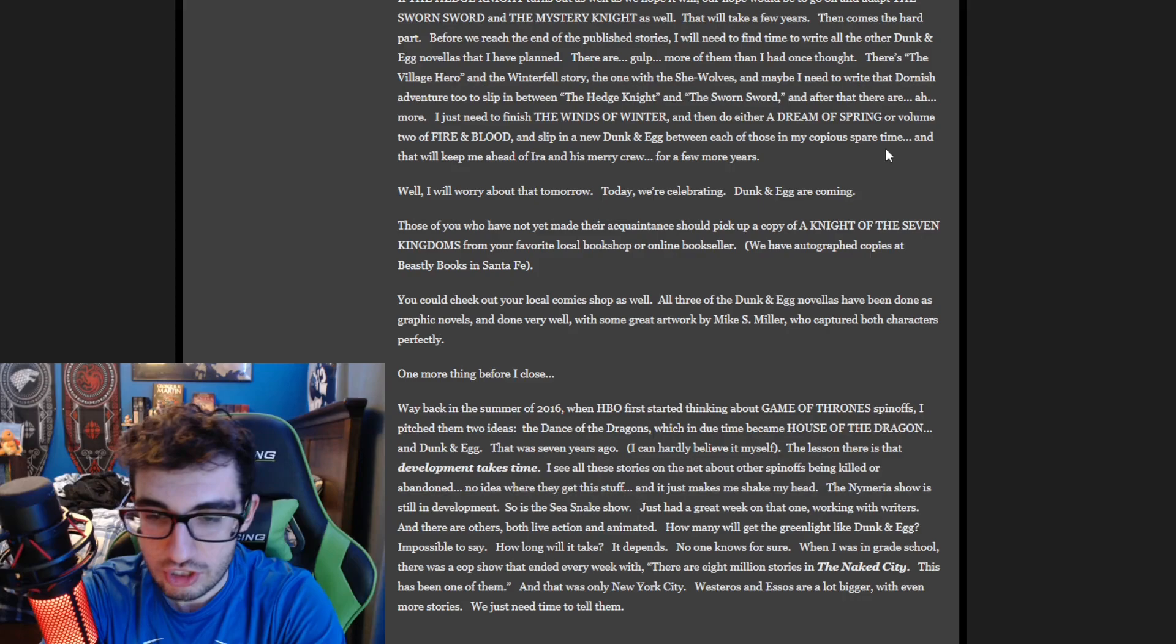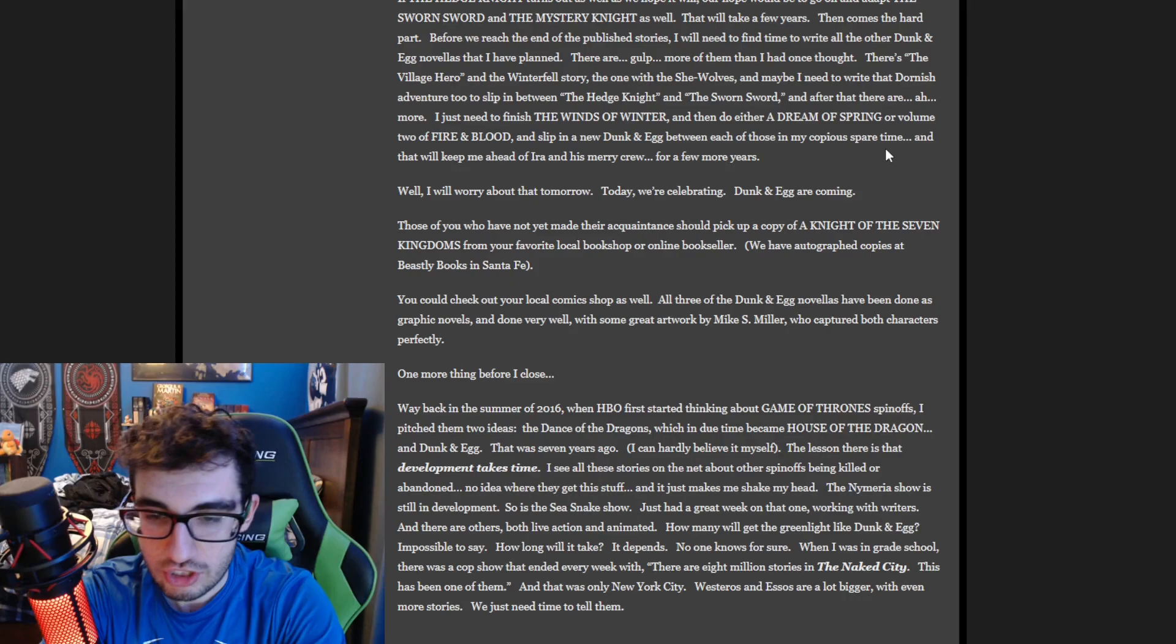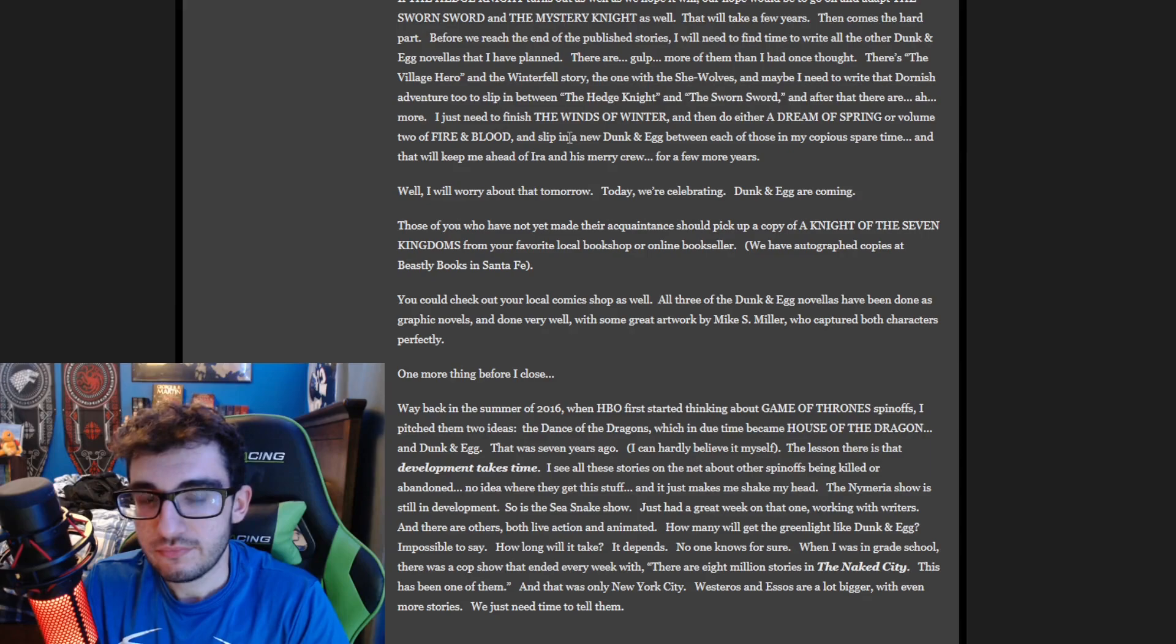And I think when you look at it, it is a little disheartening when you see things like this and it doesn't look like, 'Oh, George is like, hey, I need to finish Winds, that's it.' When he continuously adds projects, it makes it less and less likely that Winds of Winter gets done quickly.